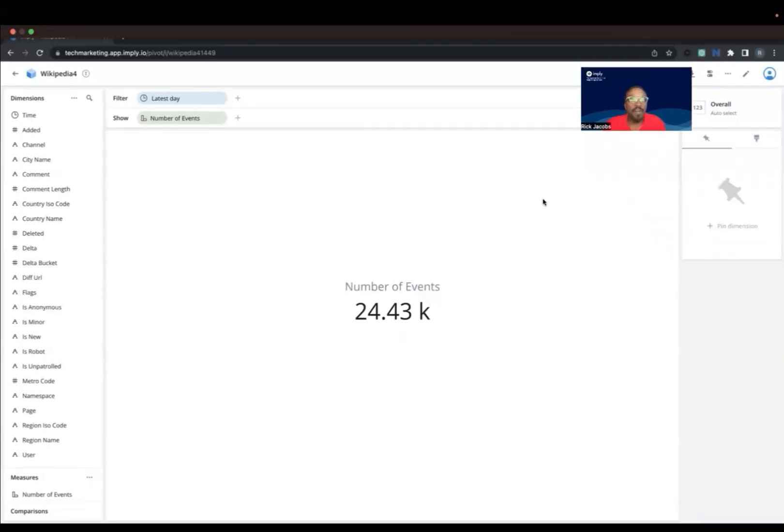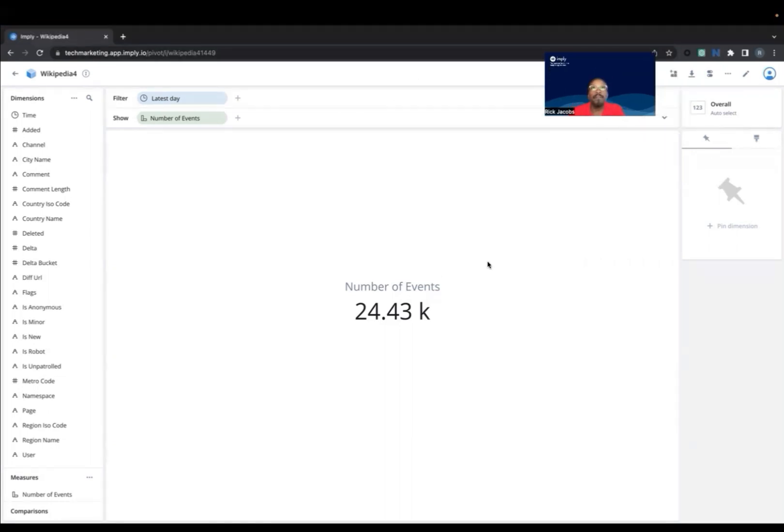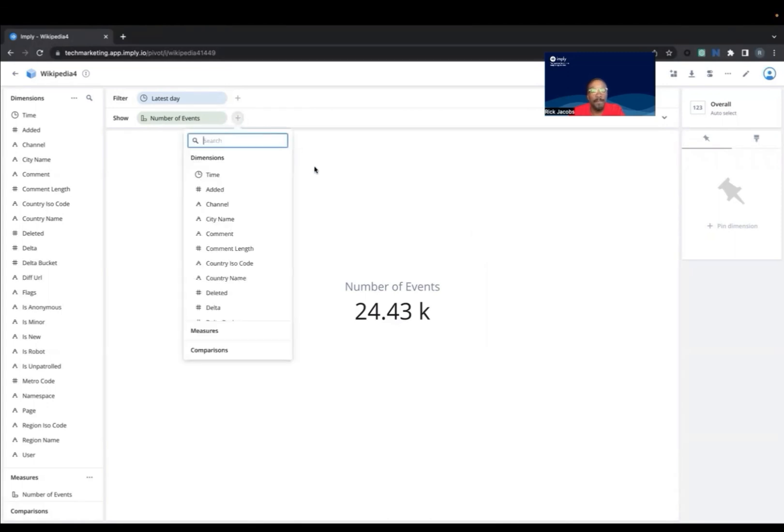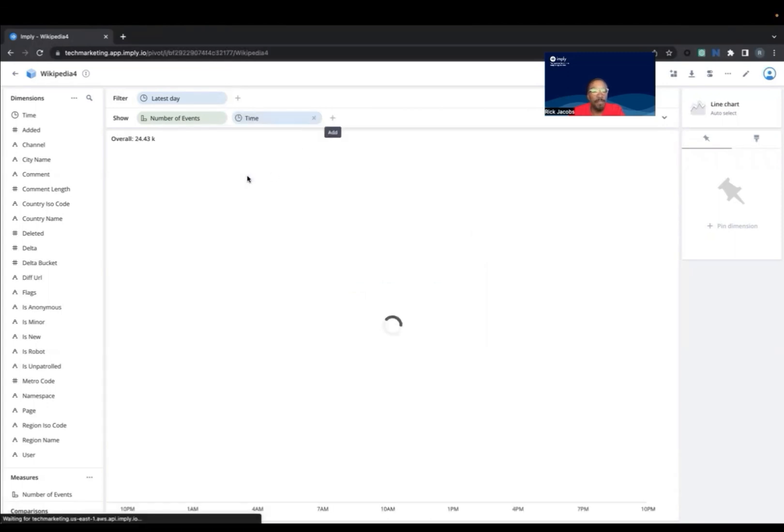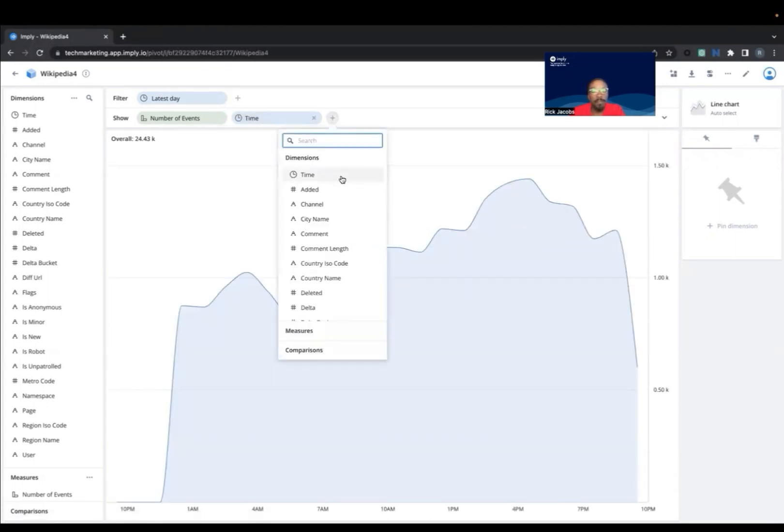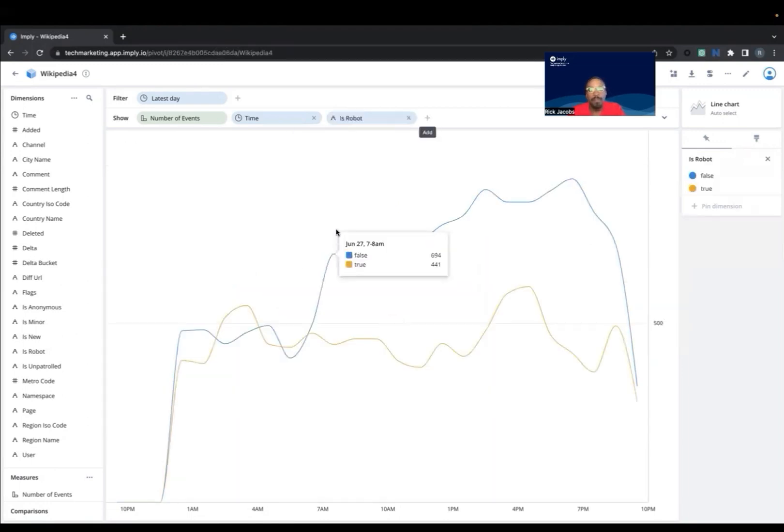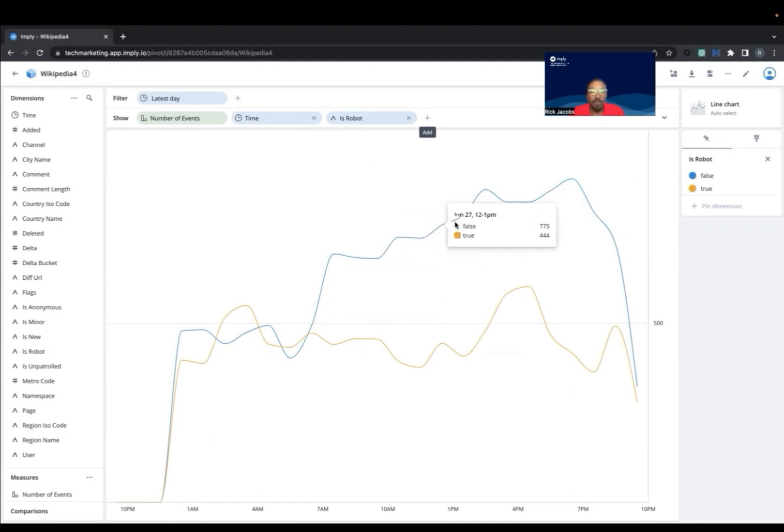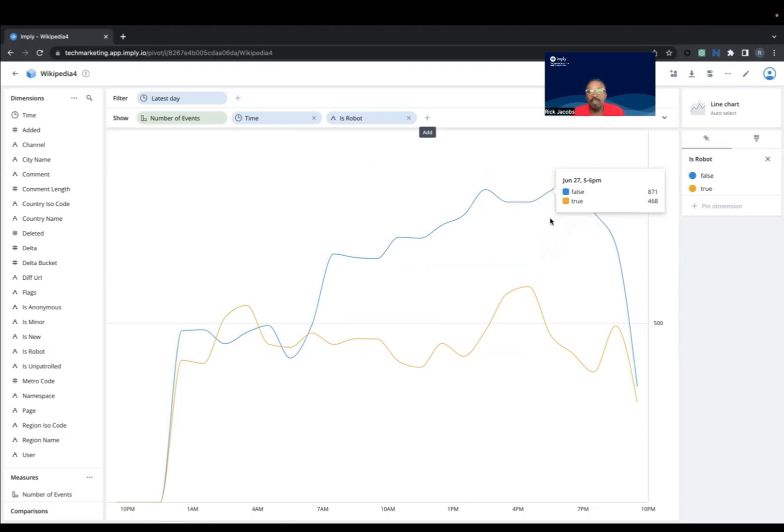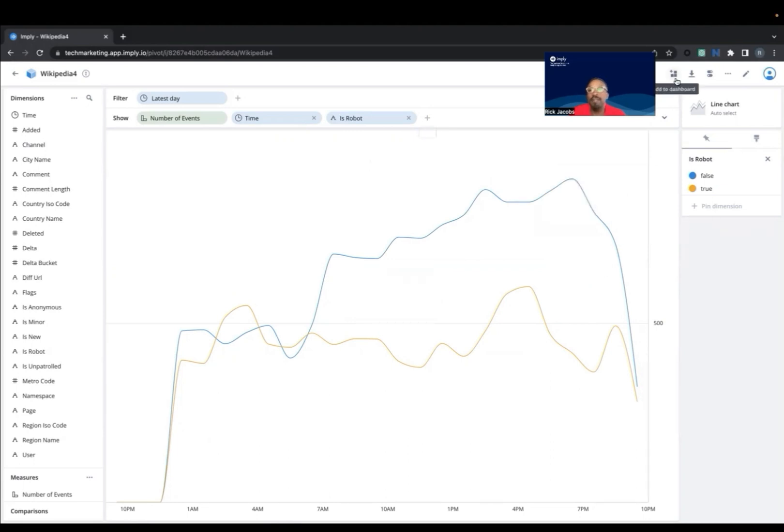Now we can start adding different fields to create our visualizations. Let's start by adding the Time and IsRobot fields to the Show row. So now we can compare by the edits done when IsRobot is true versus the edits done when IsRobot is false. Basically, a comparison between humans and robots. We're going to go ahead and save this to a new dashboard.